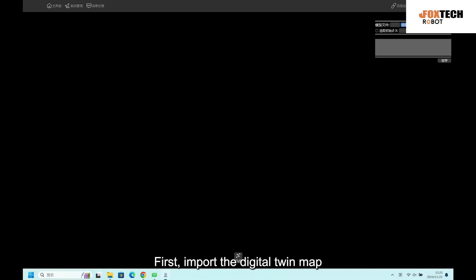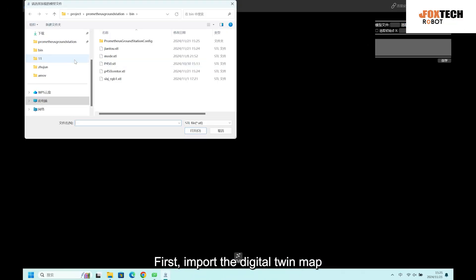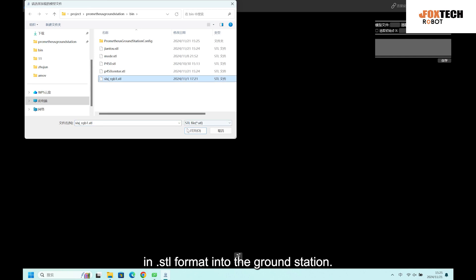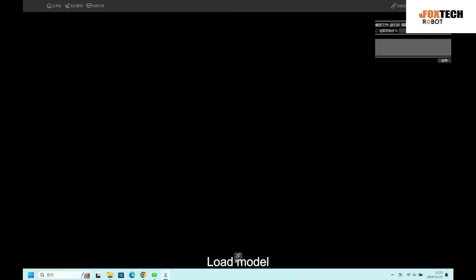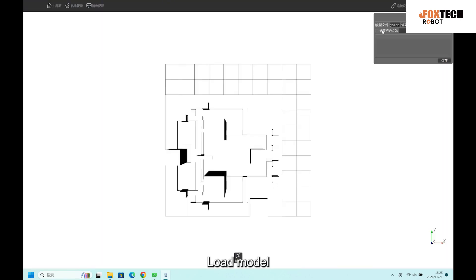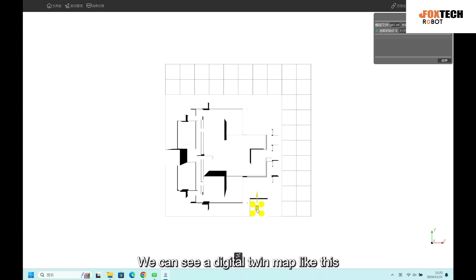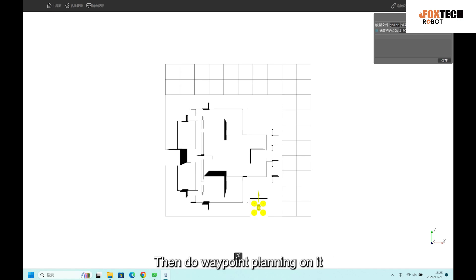First, import the digital twin map in CTL format into the ground station. Load the model. We can see a digital twin map like this, then do waypoint planning on it.